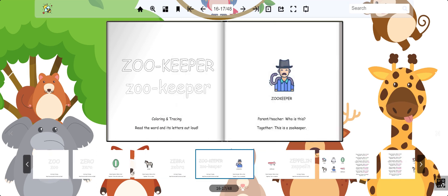This is a zookeeper. A zookeeper is someone who looks after a zoo. Zookeeper.